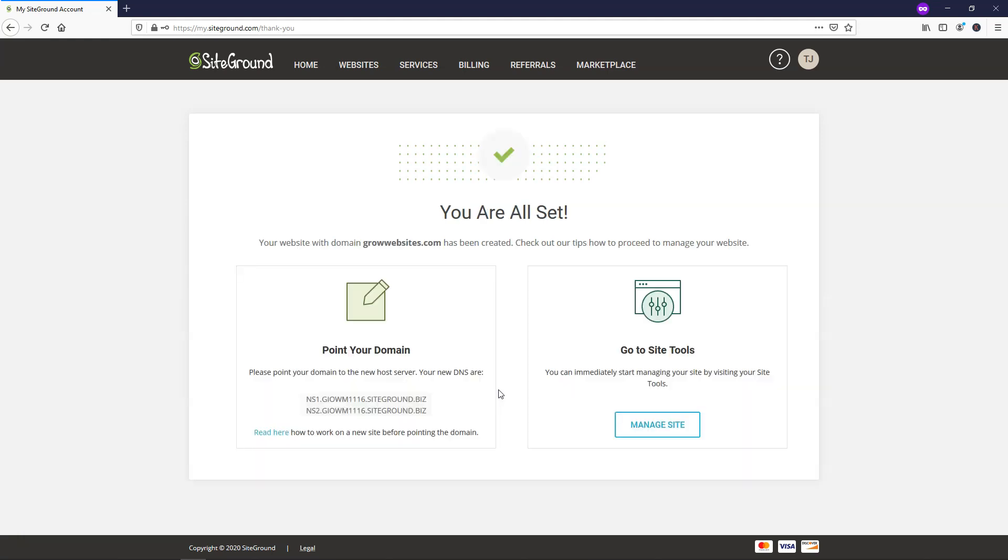And now it says we're all set up here. What we'll want to do now is go and click manage site.